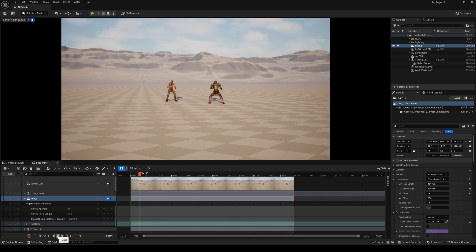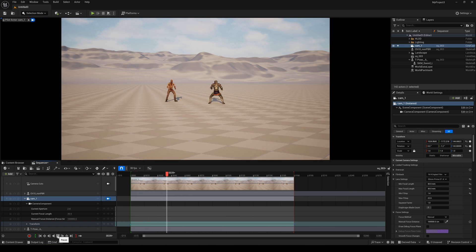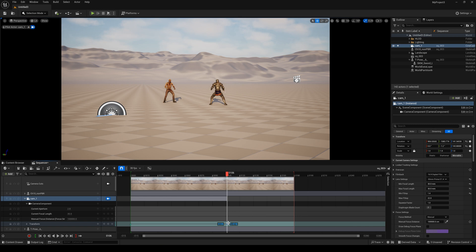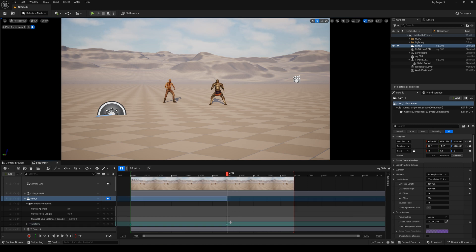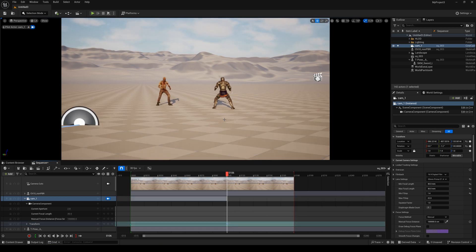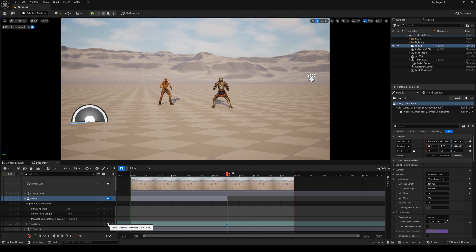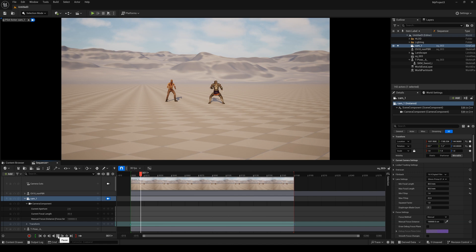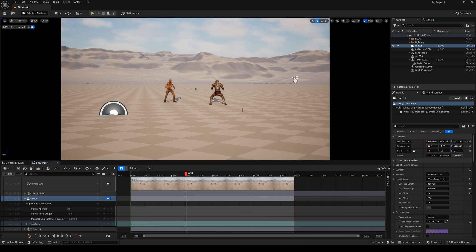Let me play it. I think it's too slow, so I change the camera's position again and adjust the keyframe. I think it's perfect now.